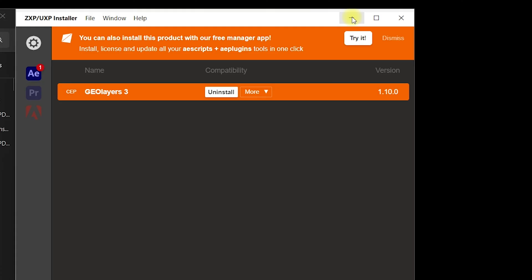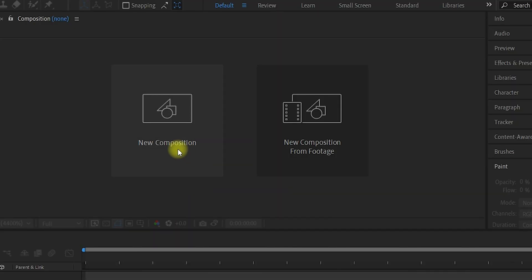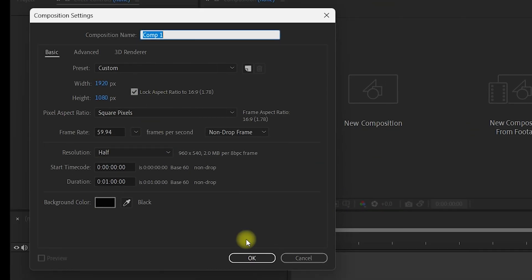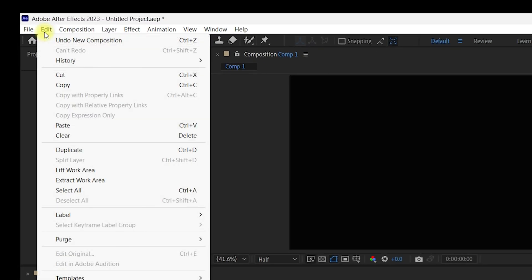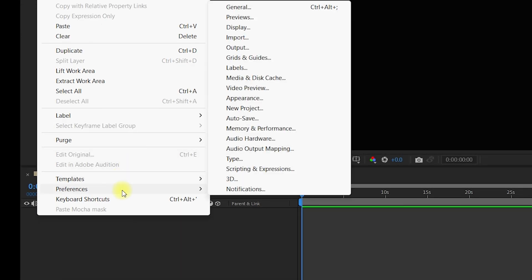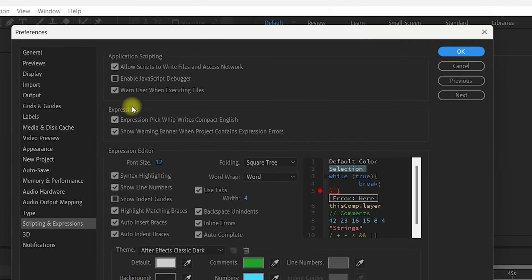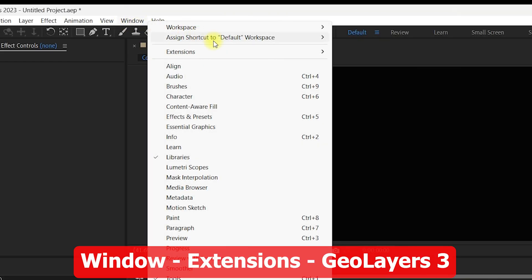Let us go inside After Effects to verify that GeoLayers is successfully installed. Create a new composition with the default settings and click OK. Navigate to Edit, then Preferences, then Scripting and Expressions. Once inside, enable allow scripts to write files and access network — make sure it is checked — and click OK. Then go to Window, click on Extensions, and you will see GeoLayers 3 listed there.